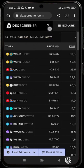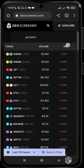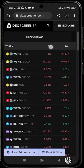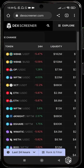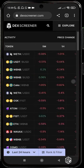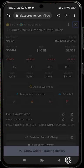You can see the tokens, their prices, the number of transactions, the volume, the change in five minutes, one hour, six hours, and 24 hours, the current liquidity in the pool, and the fully diluted valuation. Now let me go to a specific token so you can see more tools.